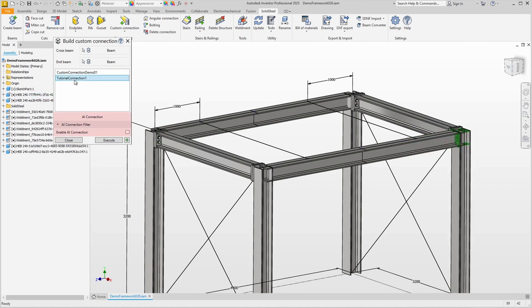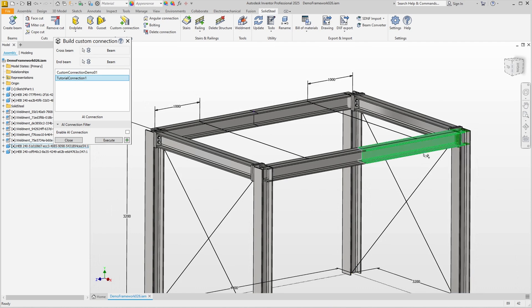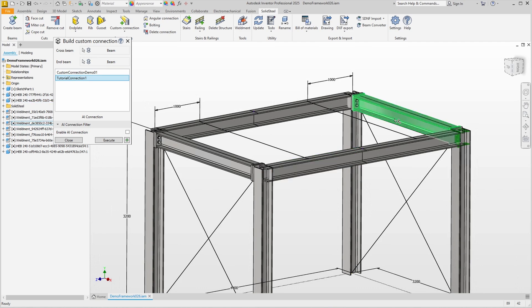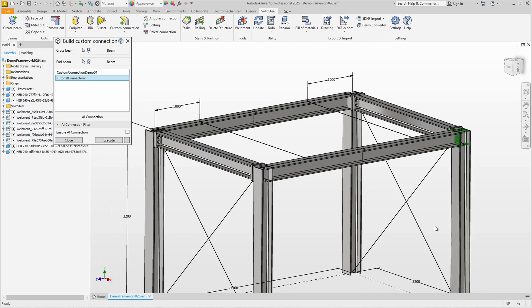Here below however we have the Enable AI Connection option which in simple terms allows geometrically identical installation situations to be found automatically. In our case AI Connect will now look for HEB 240 beams that meet other HEB 240 beams at 90 degrees. In our demo this also applies to this beam and the column where the selected connection would not fit because of the rotation of the column.